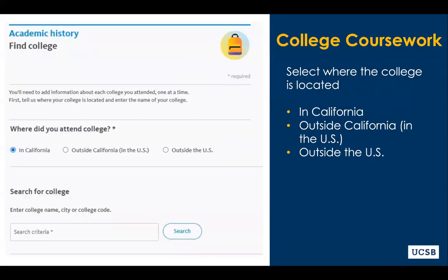First, you will need to specify whether your college was in California, out of state, or outside of the US. Different options will be presented based on your selection. If the college that you have attended is within California, you will be able to use a search bar to select the college.